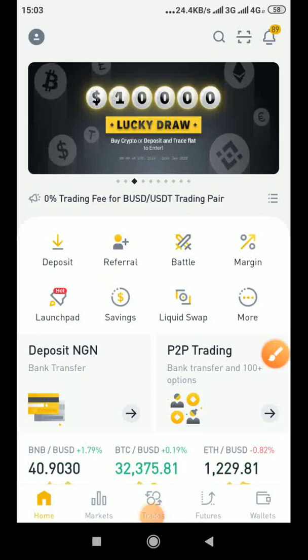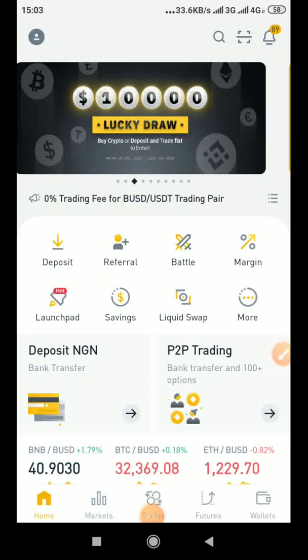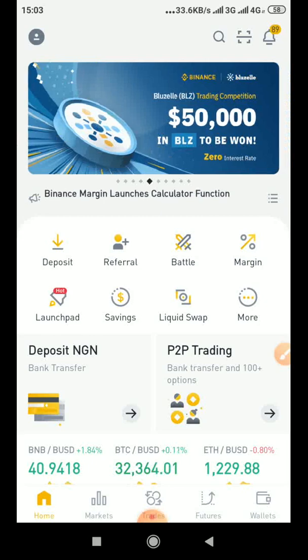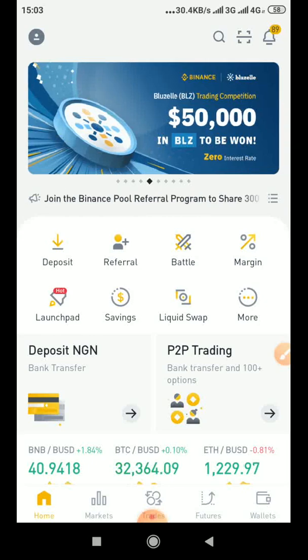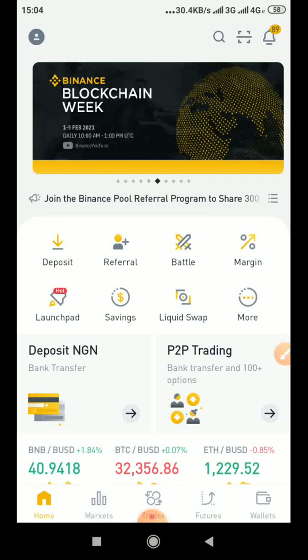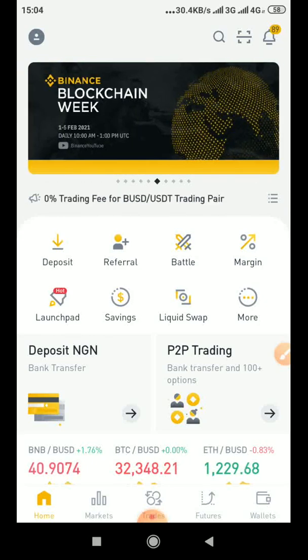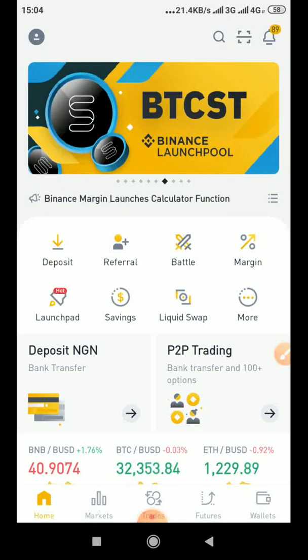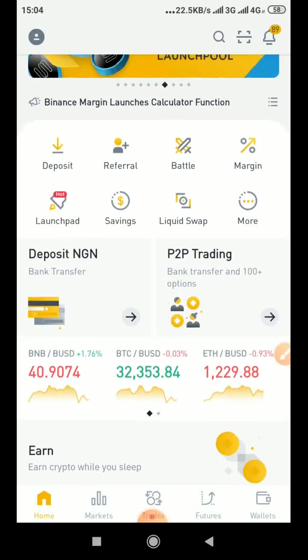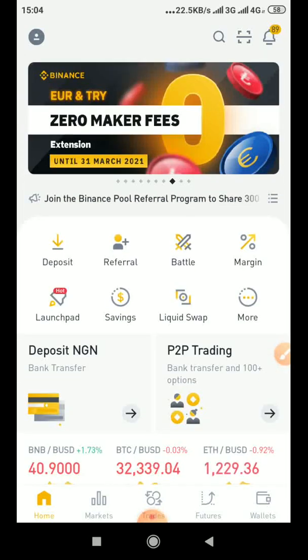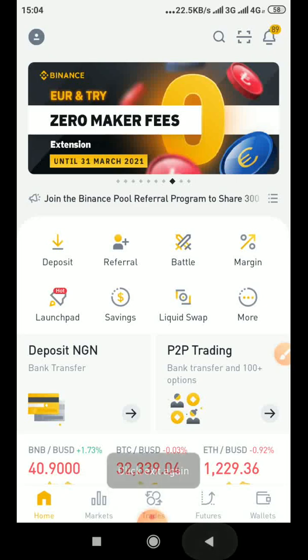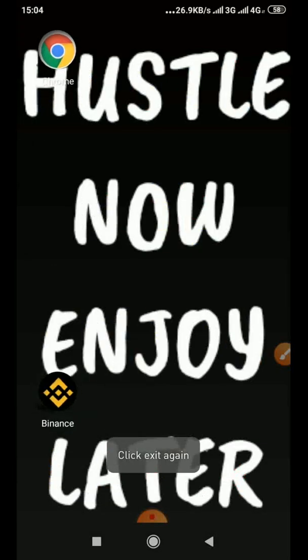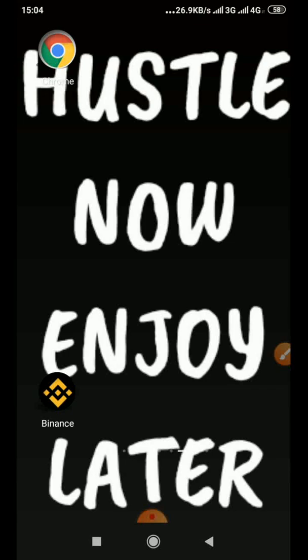Okay, now I'll be showing you another way to get your API key and secret key on Binance. So now this is the Binance interface. You'll be using the Binance app, so use the app.